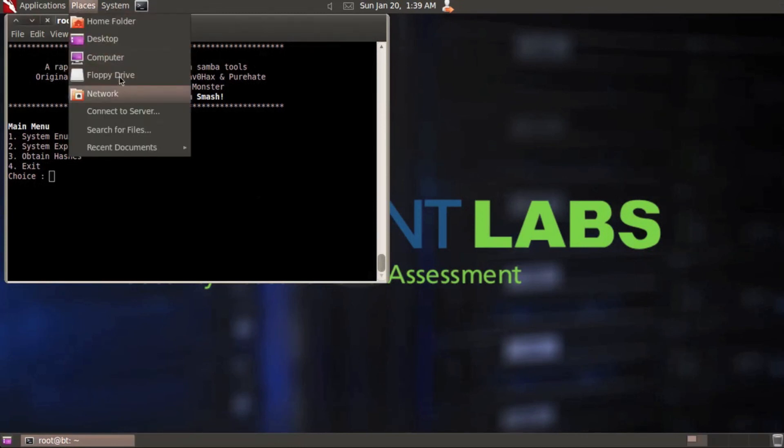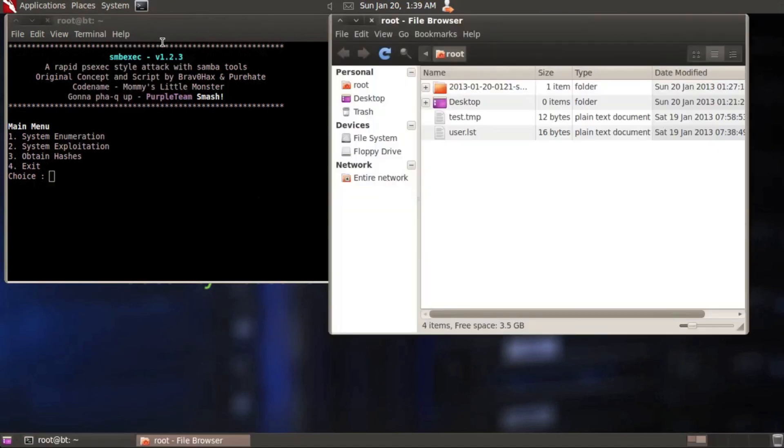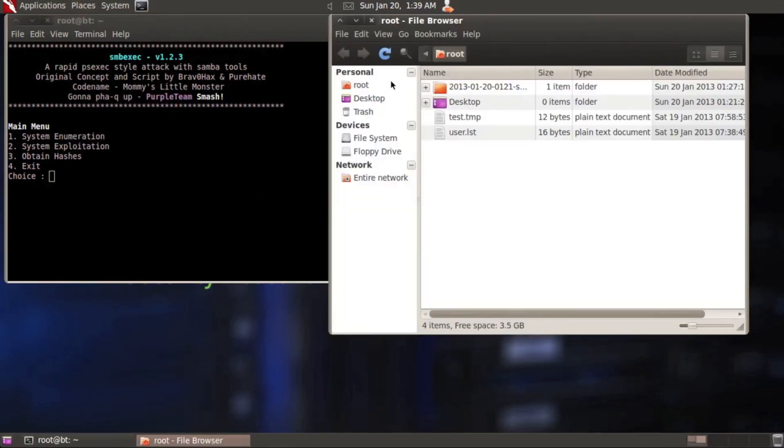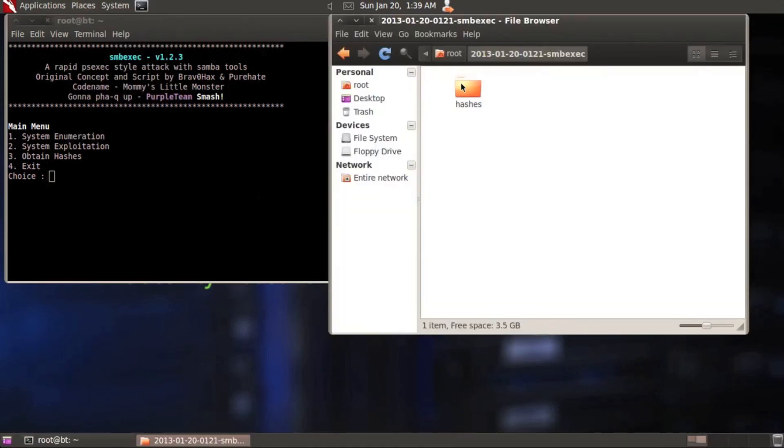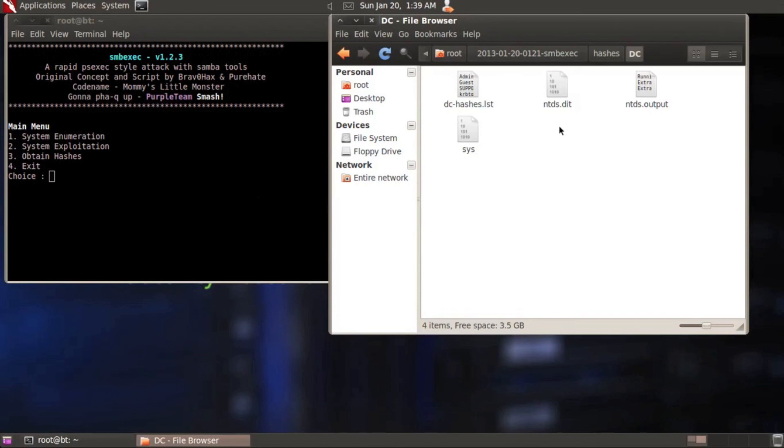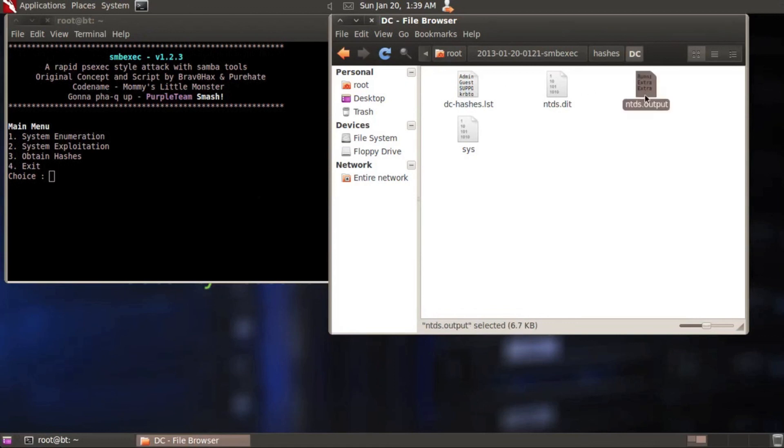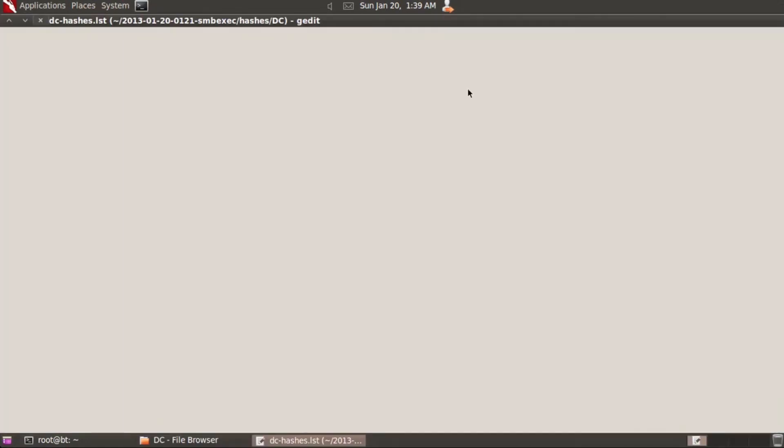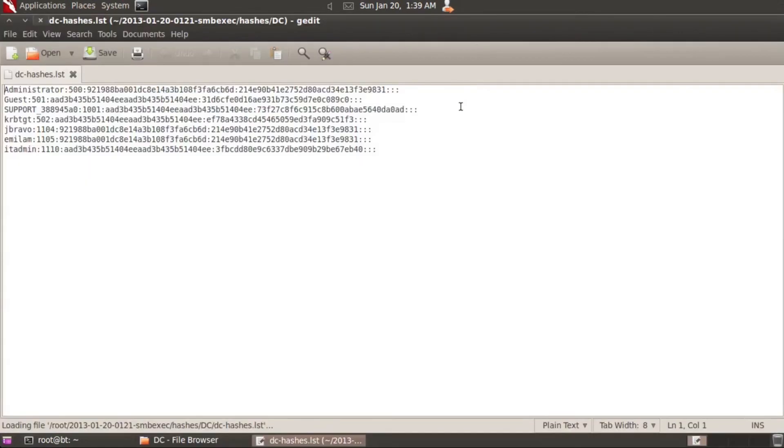Let's find out if that's really true. So let me go ahead and go back in and open up that SMB exact folder here, hashes. Now this time you see it says DC or domain for domain controller. So let's open that up. And here you've got your NTDS.dit. You've got your system key that was copied over. This is the NTDS output. So this is actually what was extracted from the data tables and the link tables, in conjunction with the system registry key. And then from this NTDS output file, the script quickly creates this DC hashes.list.